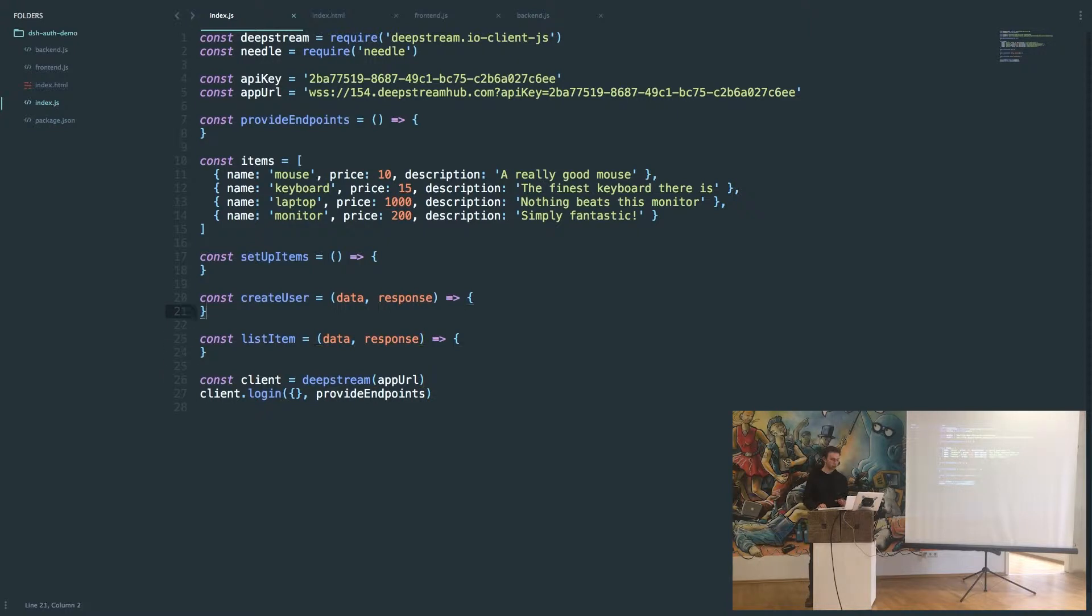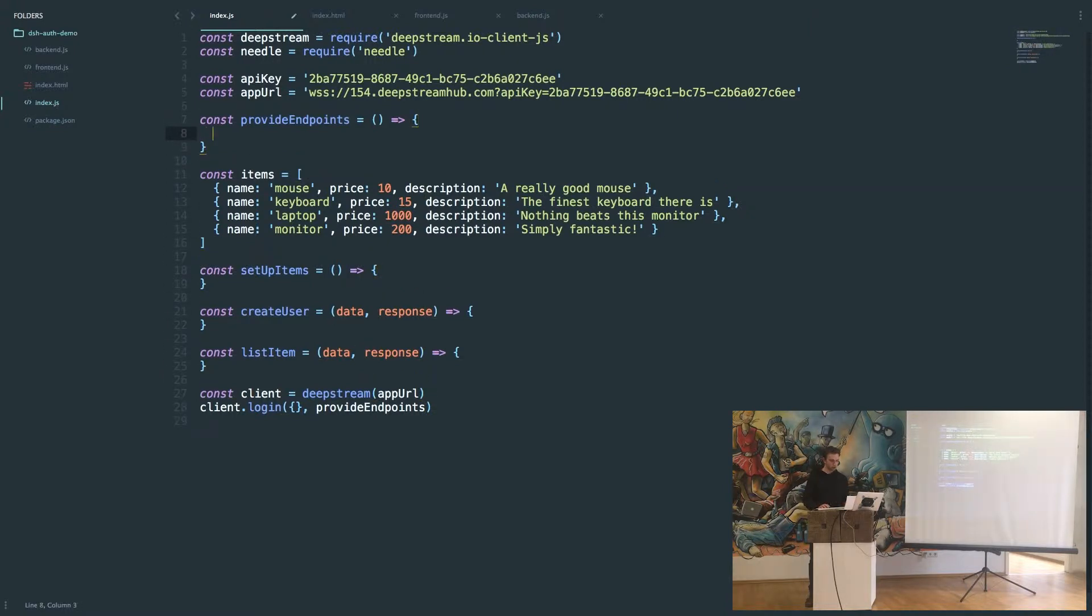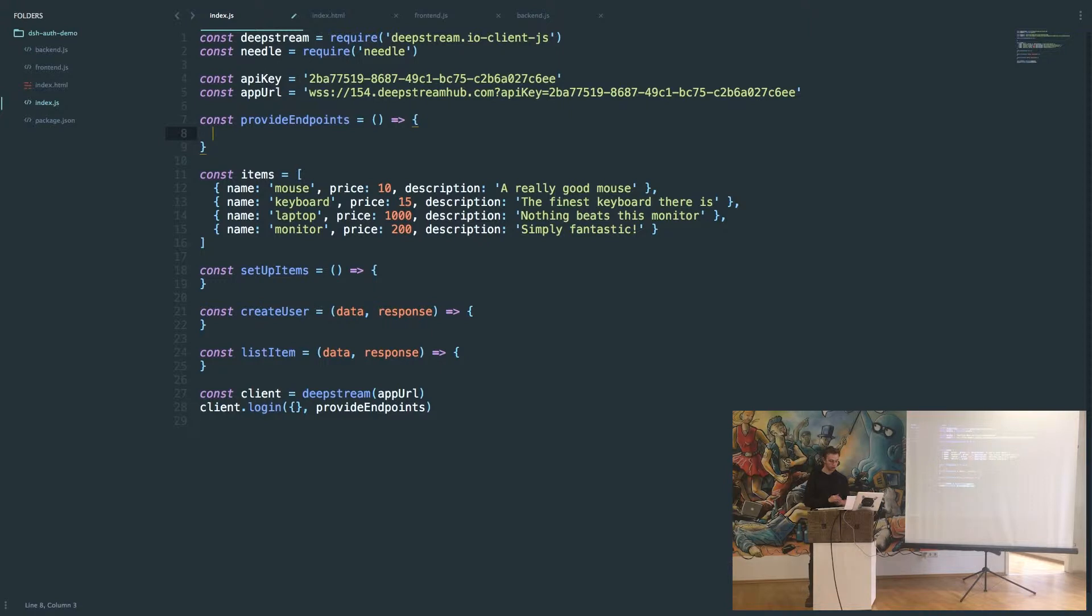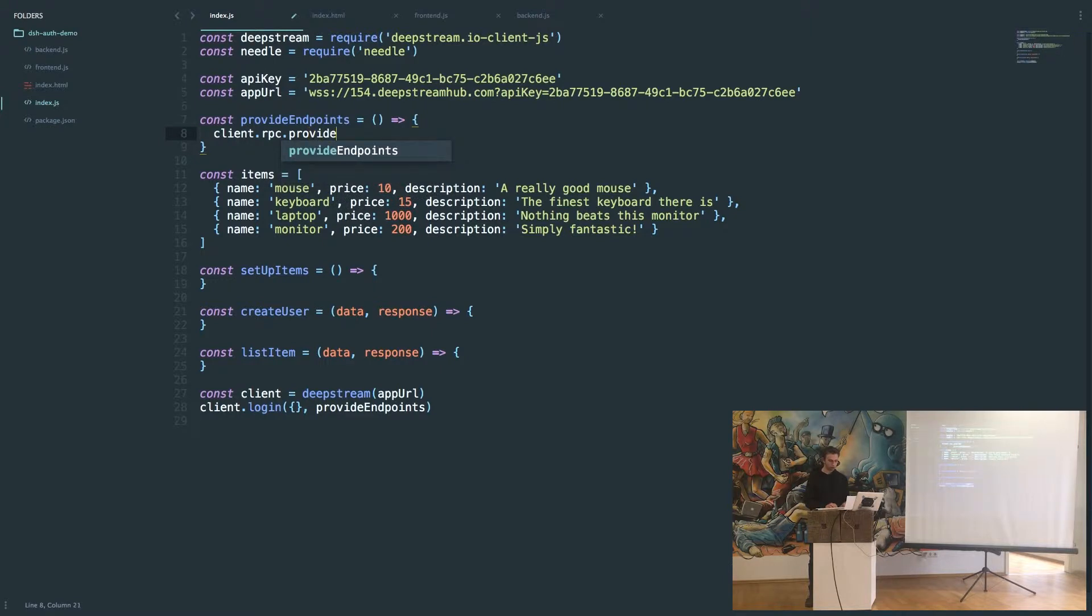The first thing we do when we log in is we call this provide endpoints function. What this is going to do is register the RPC endpoints for functionality in our app.